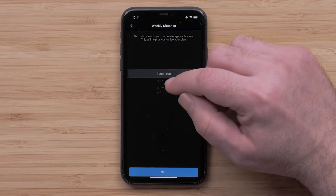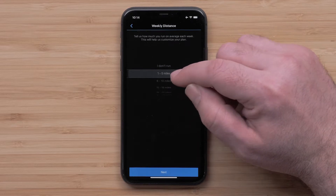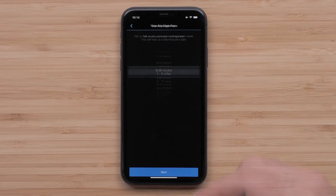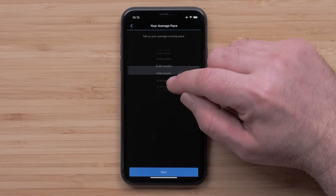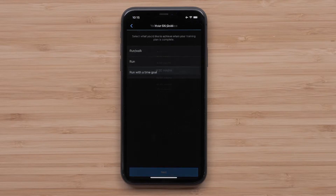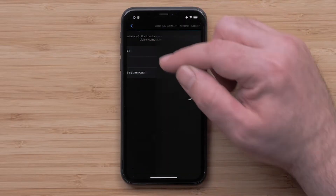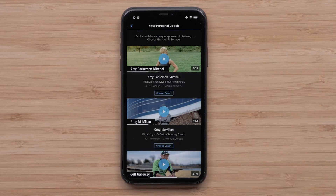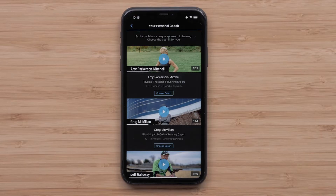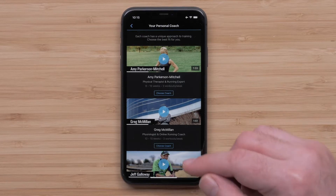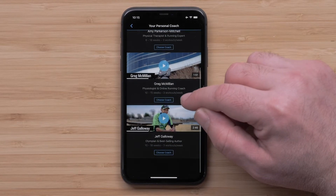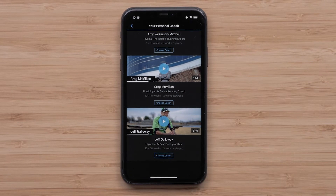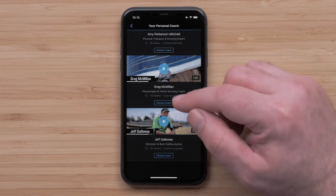You will then fill out some background information such as your typical weekly distance, running pace, and your goal for the 5K event. The coaches for your event will be displayed. You can watch a video for each coach so you can pick the best plan for you. When you are ready, select Choose Coach on your preferred coach.